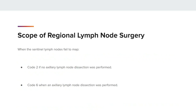Here is a quick review of the scope of Regional Lymph Node surgery. When Sentinel Lymph Nodes fail to map, code 2 when no axillary lymph node dissection was performed, and code 6 when an axillary lymph node dissection was performed. These three case scenarios show the dictation used and will not always be uniform in the chart. They give examples of how the situation might be worded differently in the medical record.